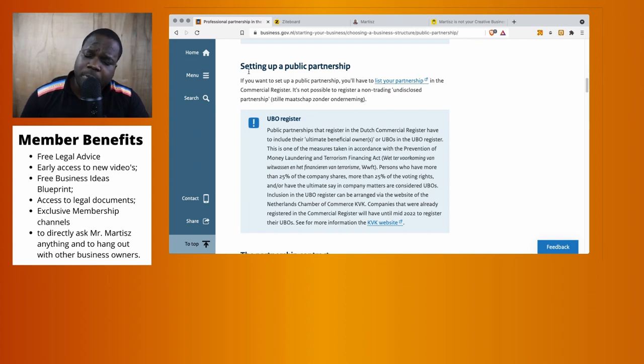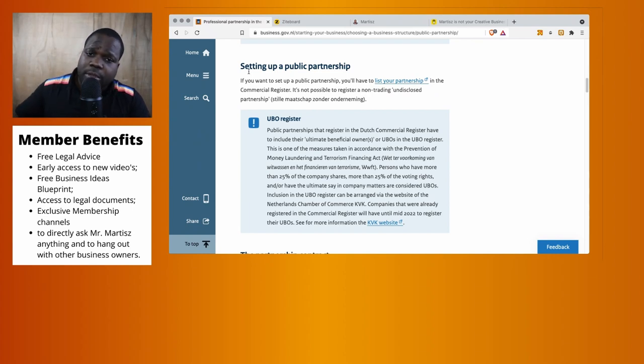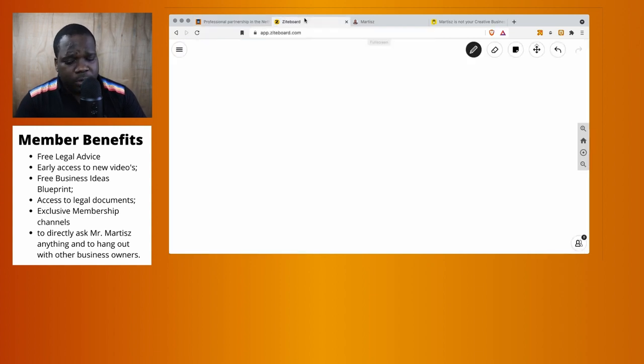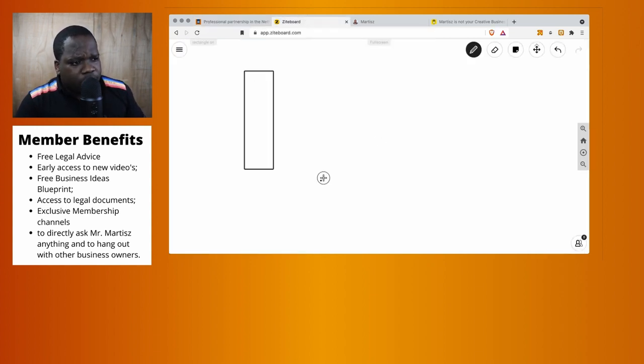Okay, setting up your public partnership - how does it work? Technically it works the same as a commercial partnership. What you need to do is have a contract. When you have a contract, it's between you and your partner.